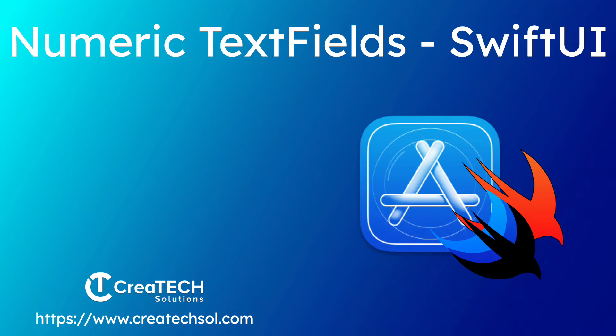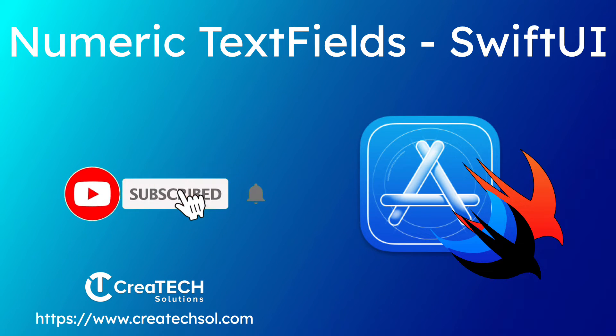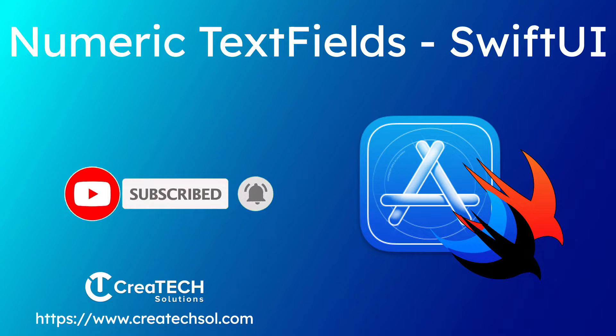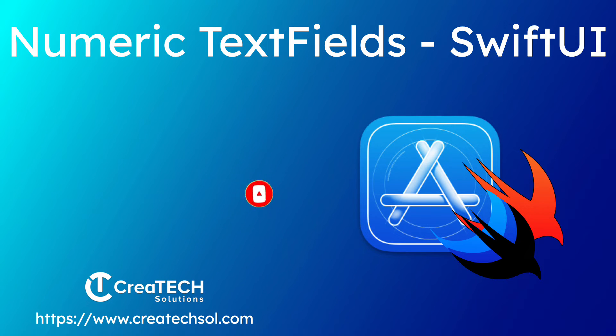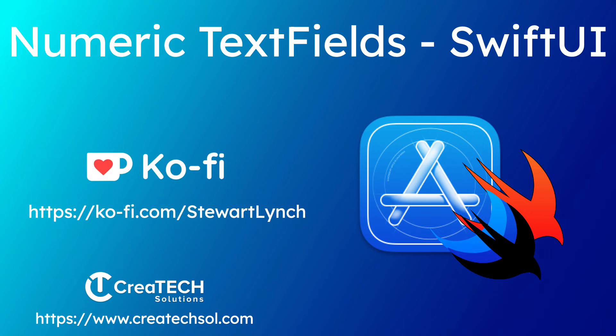I love getting your feedback so tap the thumbs up button if you enjoyed this video and leave a comment below. Make sure you subscribe to the video and ring that bell to get notifications of new videos and if you want to support my work you can buy me a coffee.